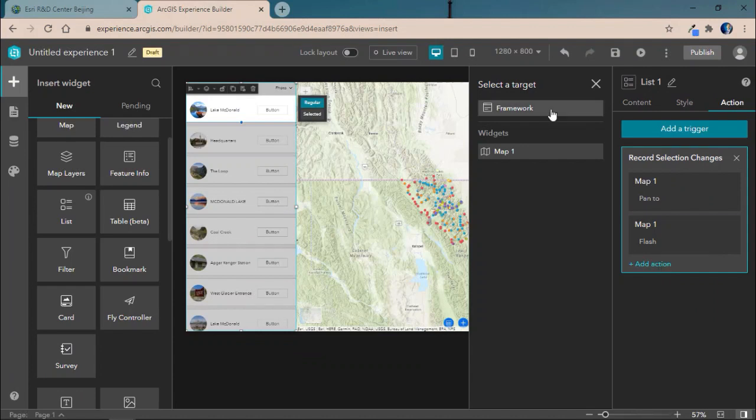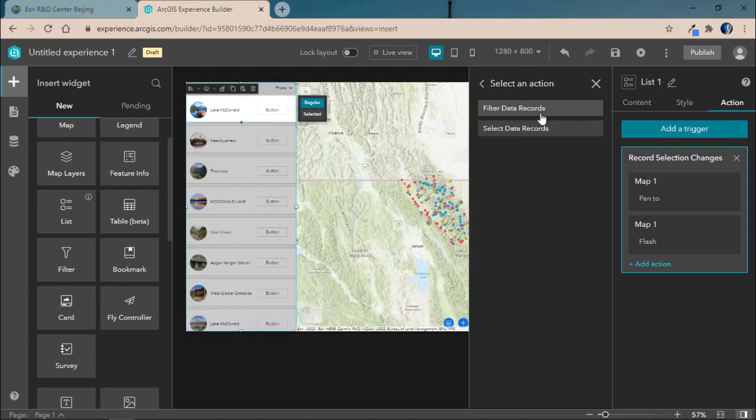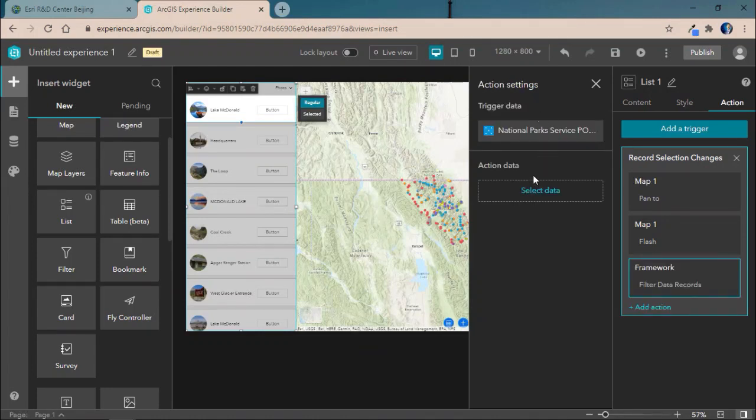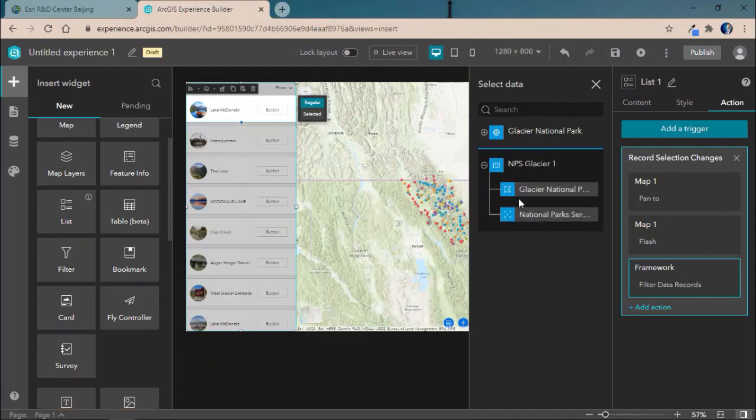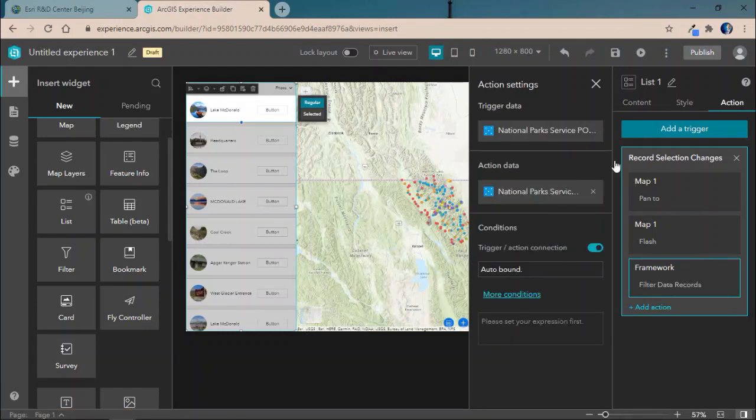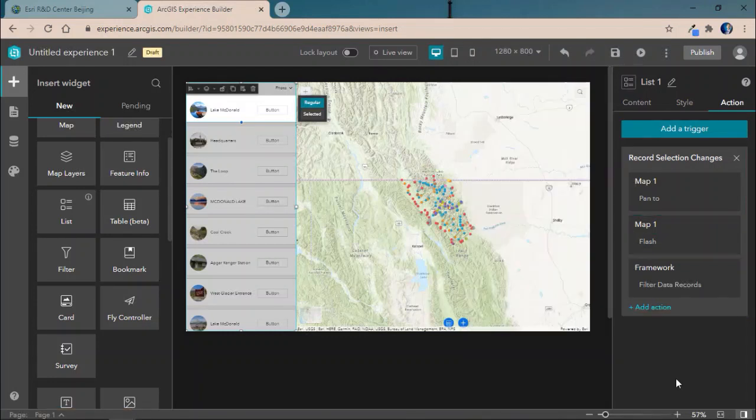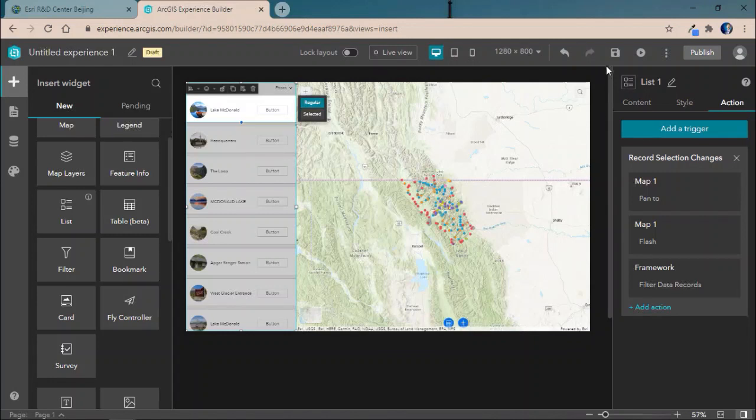Additionally, we'll also target the entire Glacier National Park data source across all three of our widgets: the table, map, and list widget, and filter the data records based off the selected feature, meaning the expected behavior we should see when a feature is selected is that the list will filter, the map will filter, and the table widget will filter because we're targeting the underlying data source and not just an individual record or widget.